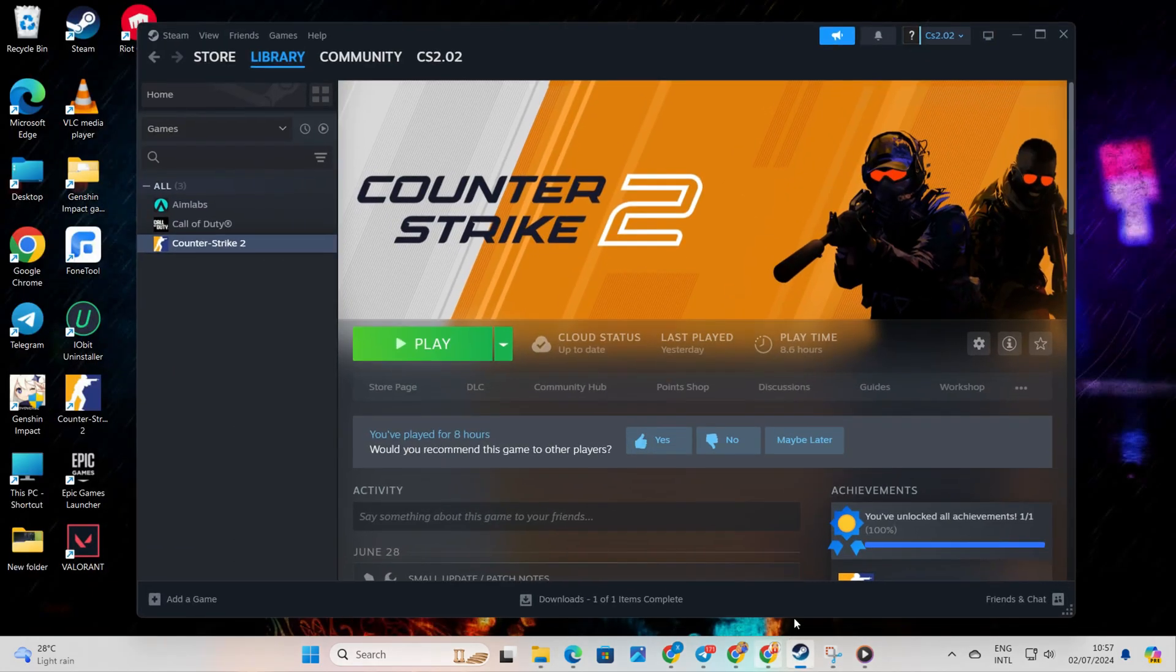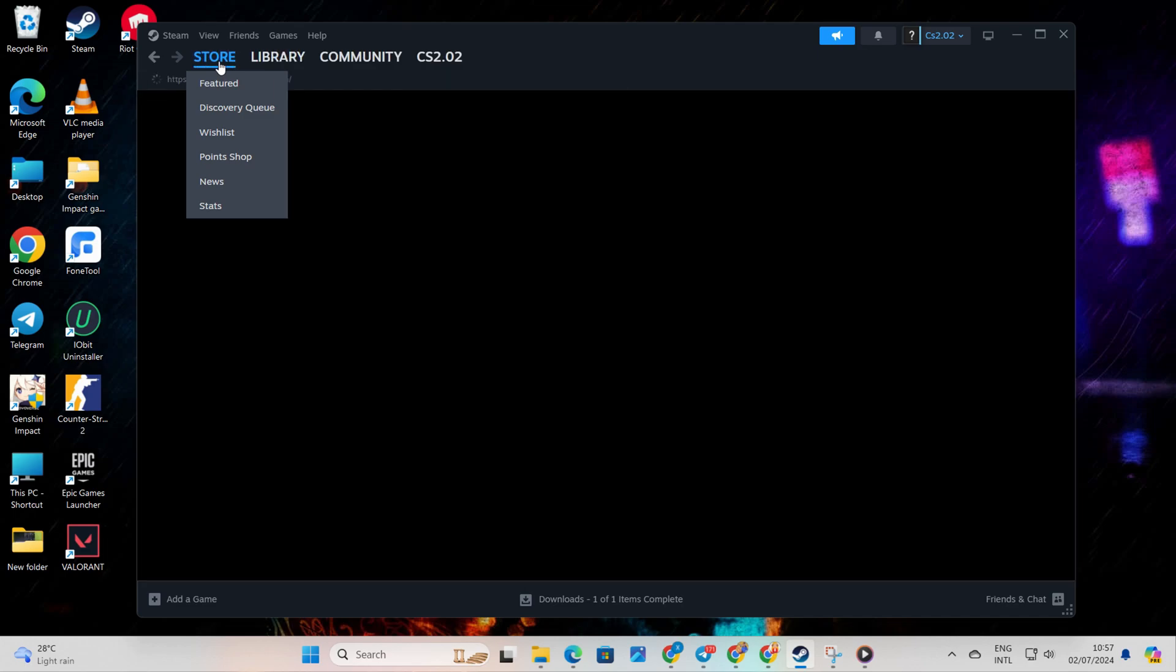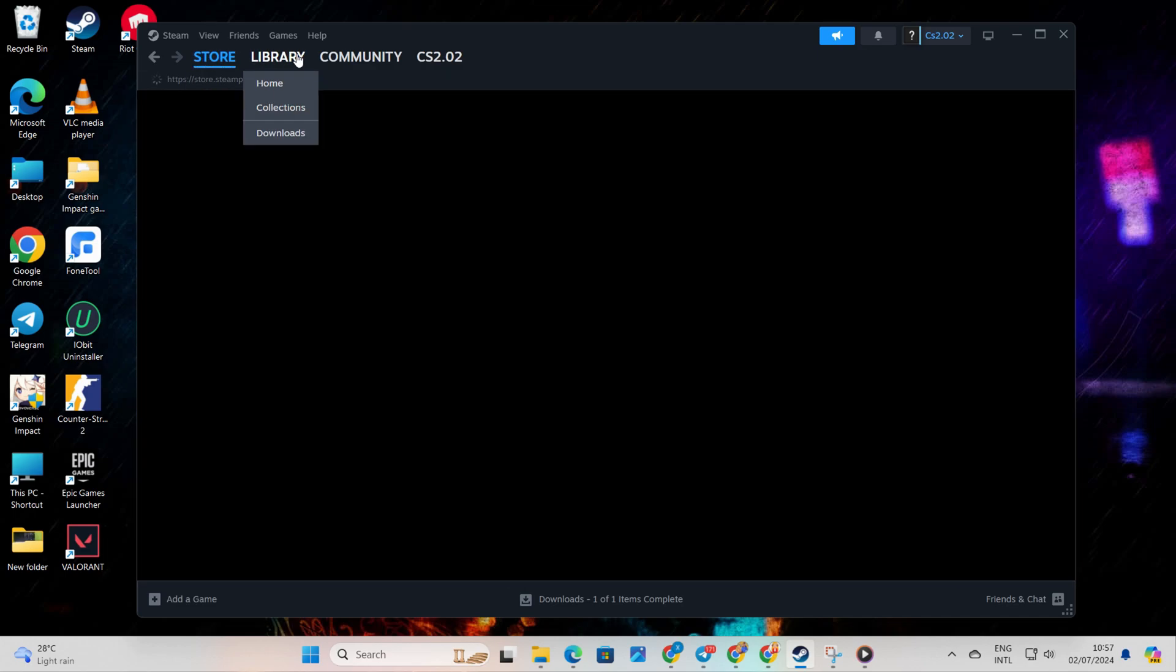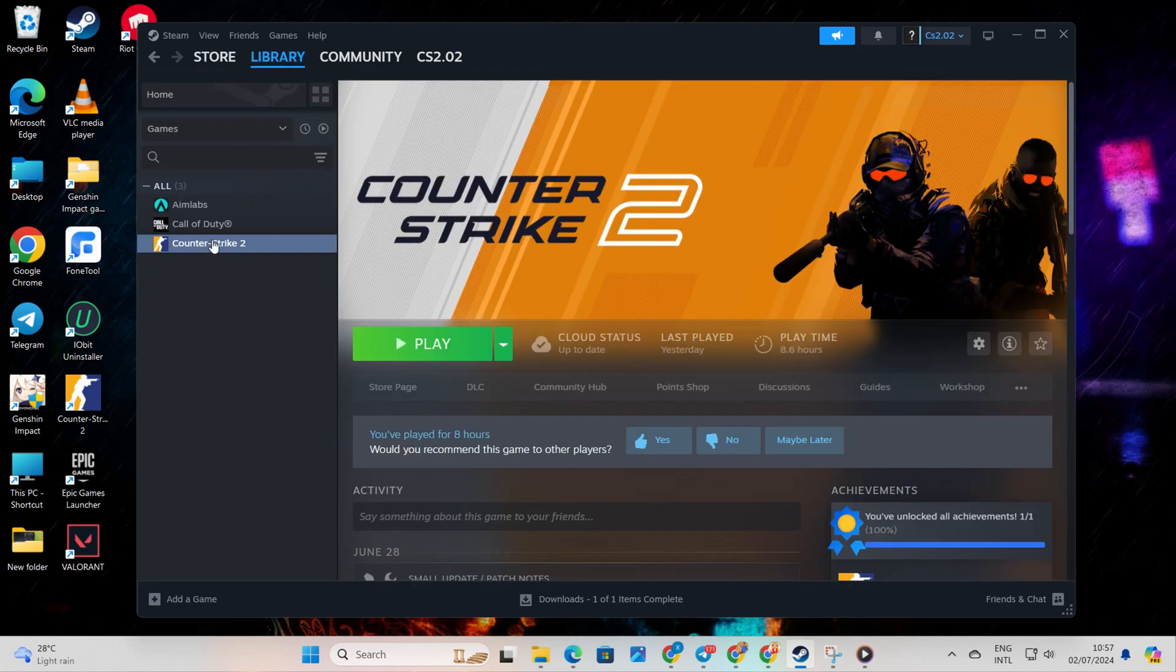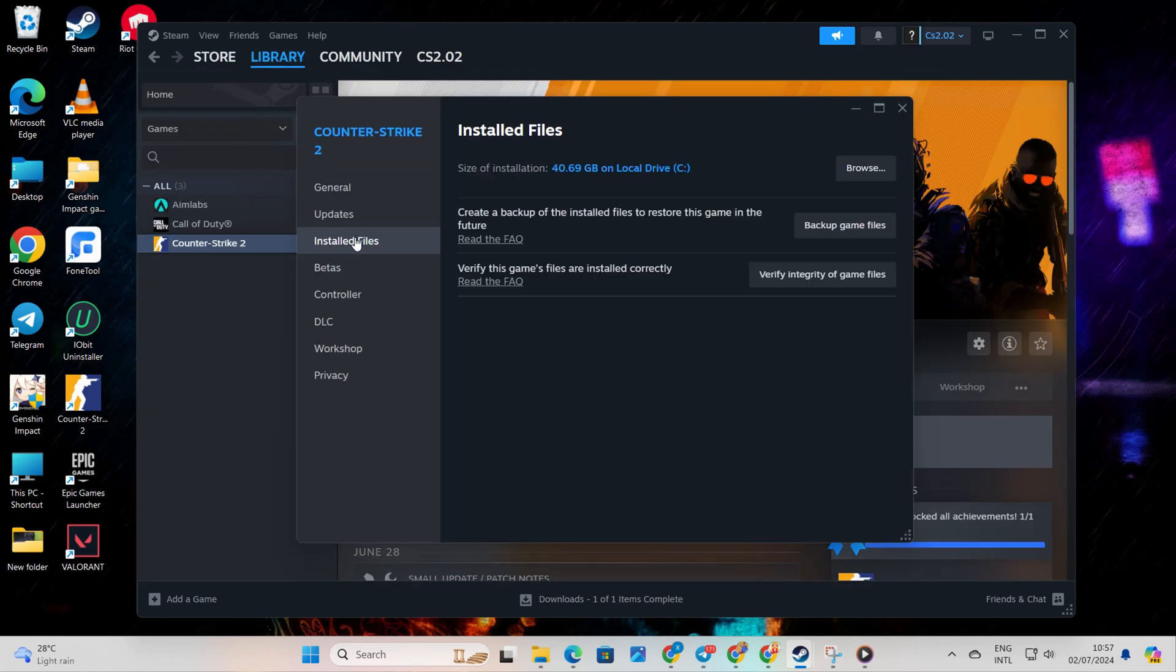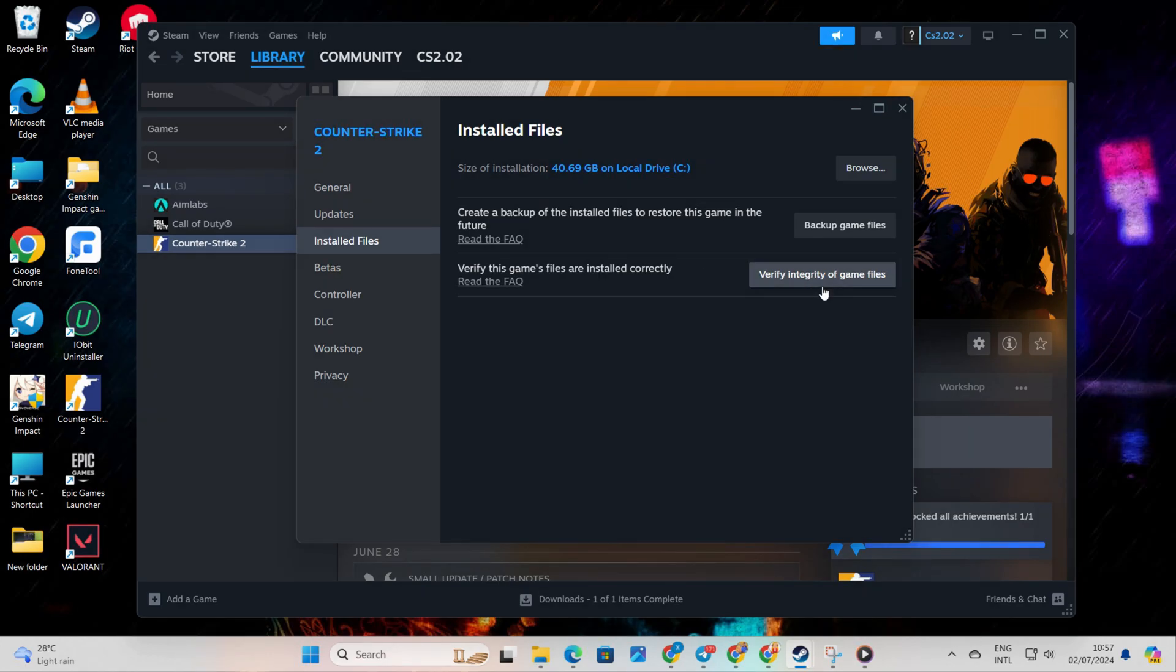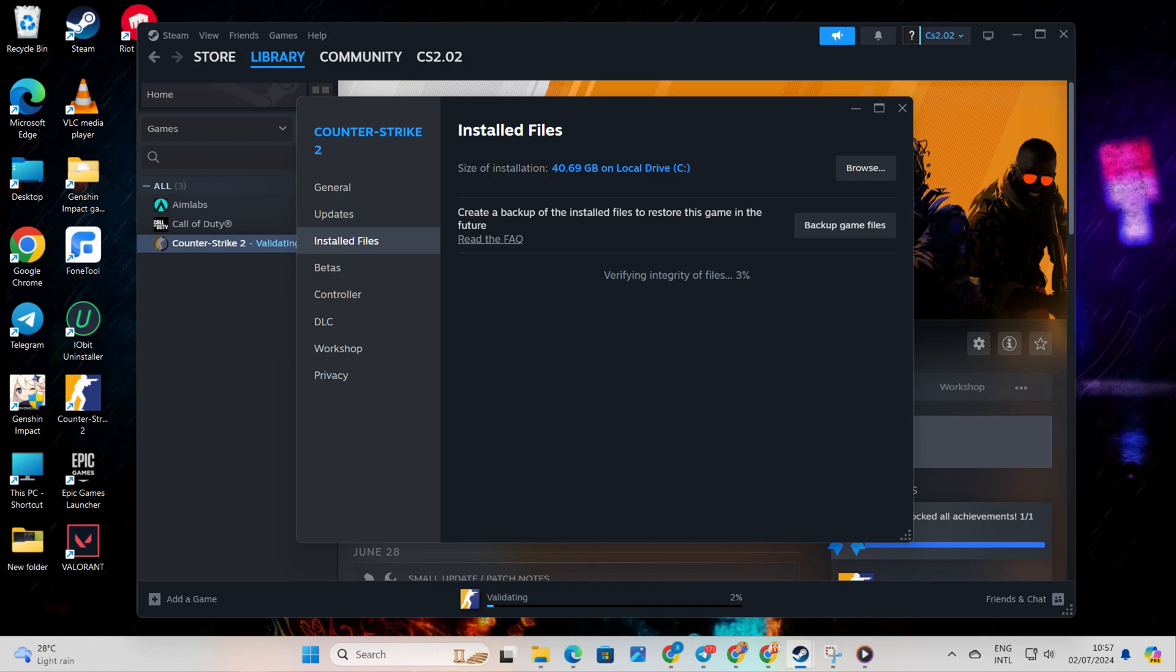Afterwards, open Steam. Go to your library, right-click on Counter-Strike 2, and select Properties. Then click on Installed Files and hit the Verify Integrity of Game Files button. Now Steam will begin verifying and repairing the game. Once that's done, check if the issue is resolved.